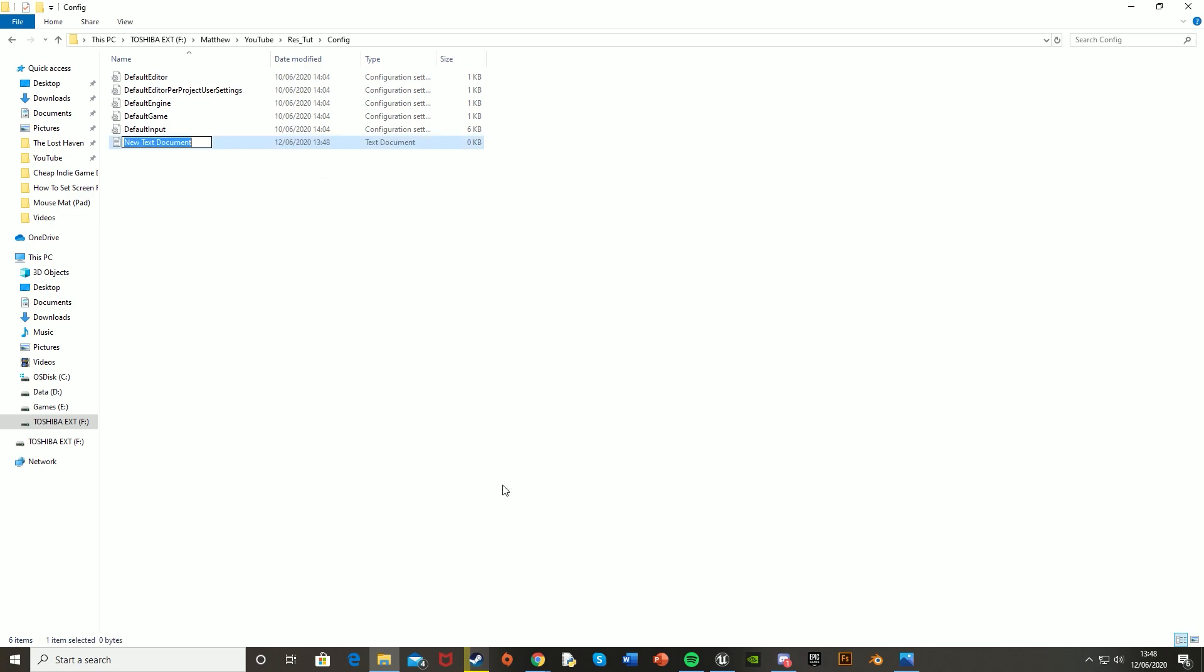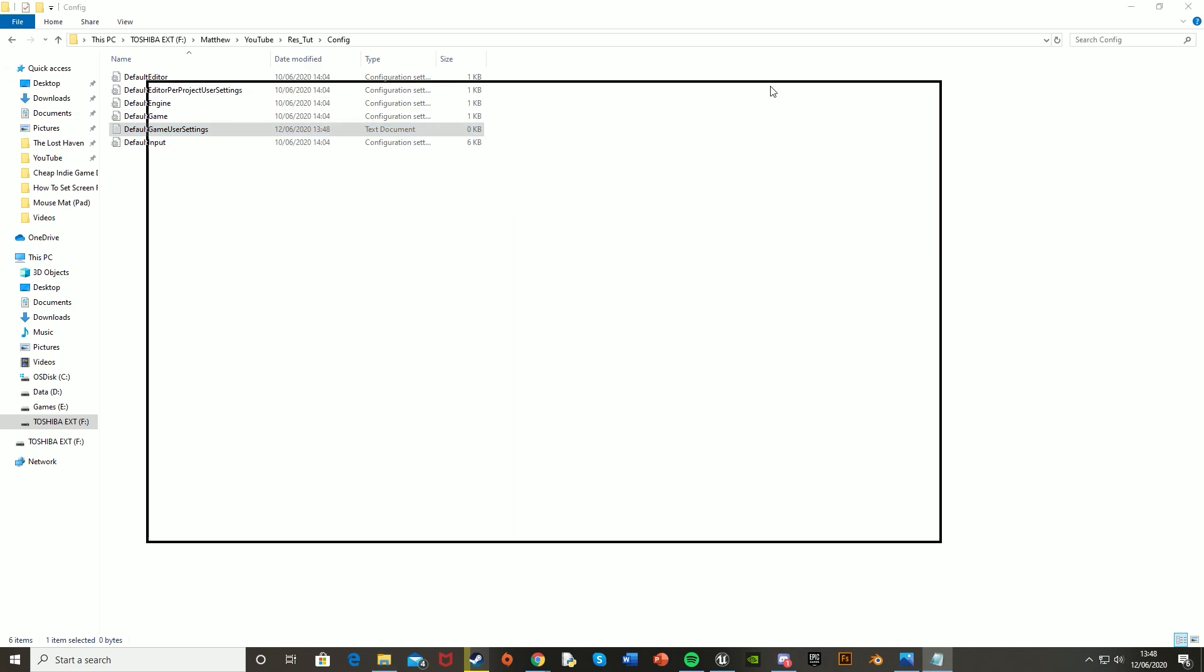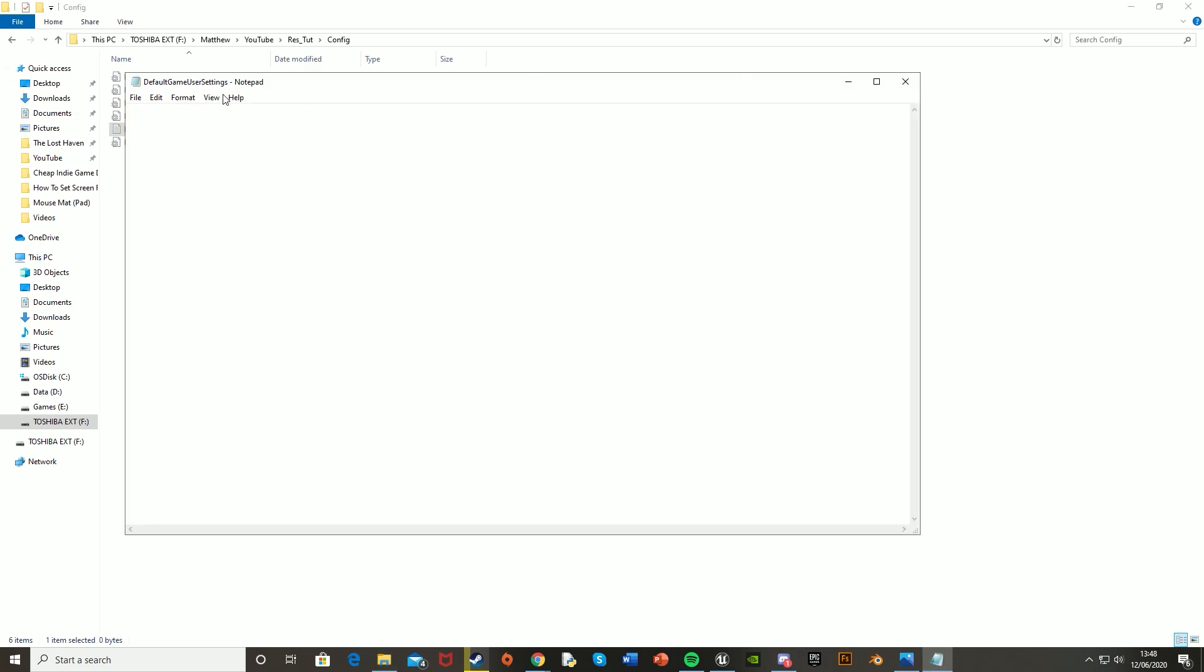Make sure that you call this default game user settings, exactly like that. And I'll have this linked in the description below, so you can just copy and paste, as well as what you need to put inside it. This is just the basic, just for changing the resolution. Obviously, you can add more things in that you want in the user settings, but for this tutorial, this is all we need.